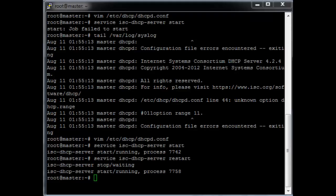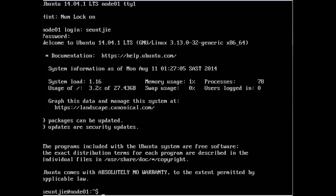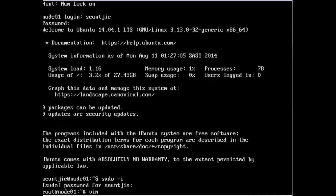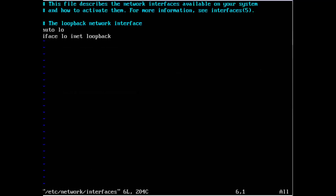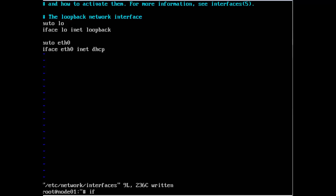Switch over to node one. Login as synkey, then immediately switch over to root. We need to set up the ethernet interface. Edit /etc/network/interfaces. This one is a bit easier — it's just: auto eth0, iface eth0 inet dhcp. Save and close the file. But before running ifup eth0, we need to edit the DHCP client configuration file.